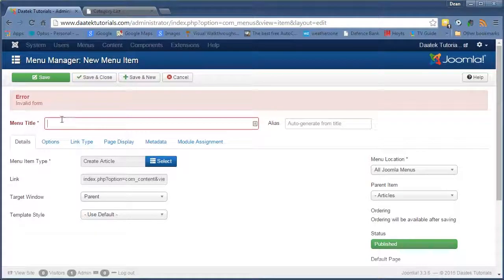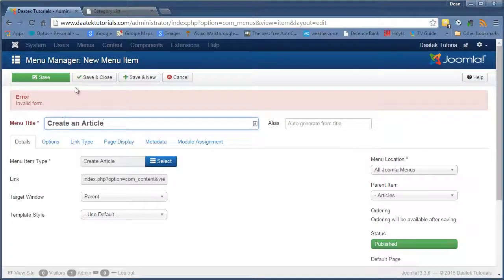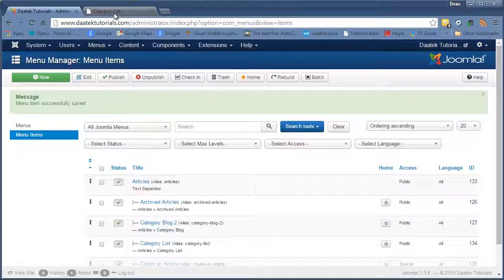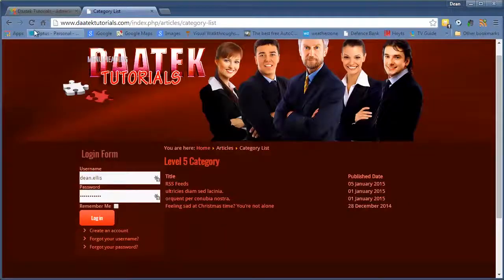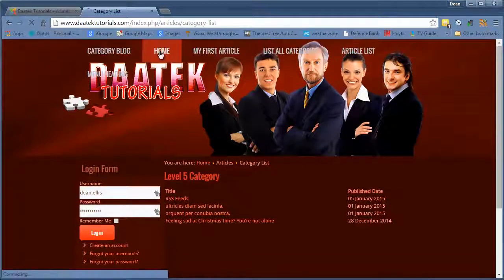Oh. We need a title. Okay. Save and close now. Okay. Go into the category list. Sorry. Go into the home page.